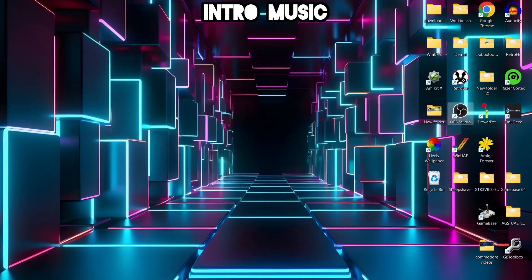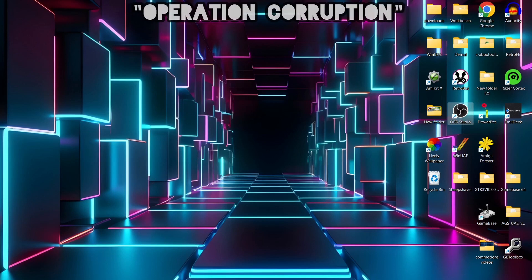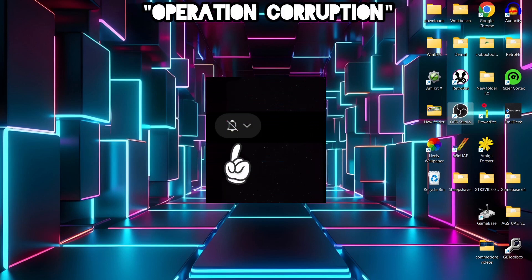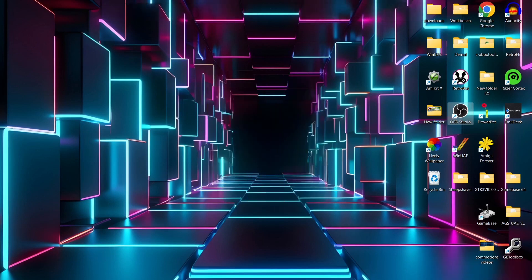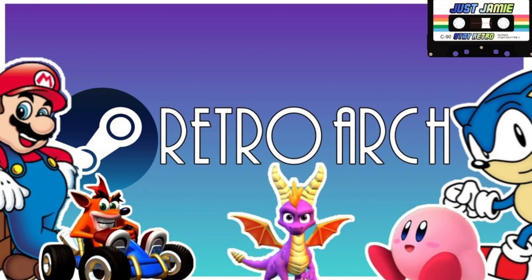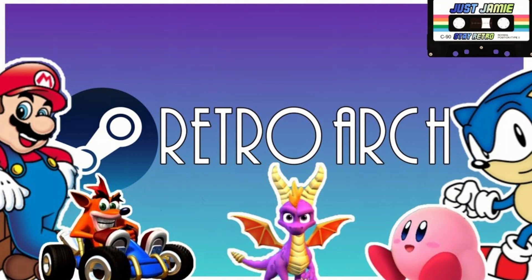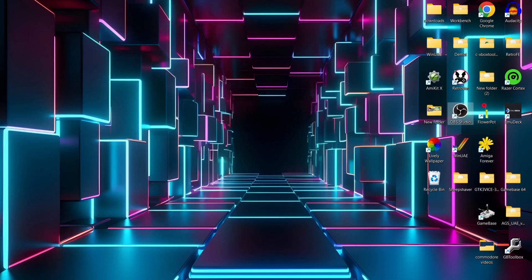Before I start today's Steam and RetroArch setup guide for Windows PC, if you like what you see today, hit notifications, subscribe and like so you don't miss upcoming retro emulation content. The last time I covered installing RetroArch through Steam was back in May 2023, and a lot's happened since then with RetroArch and Steam itself. So this is going to be a setup for complete beginners, and what we're going to do first is actually download Steam.